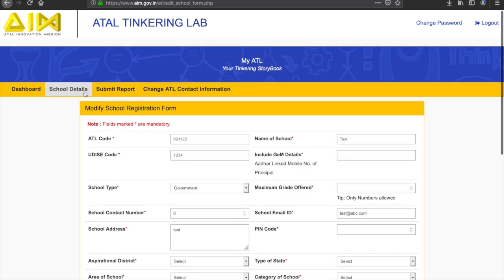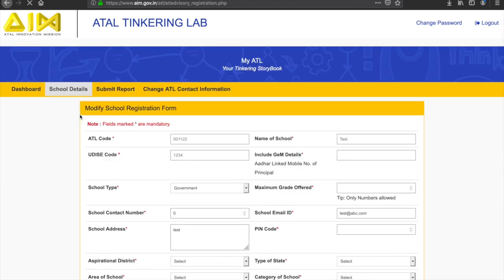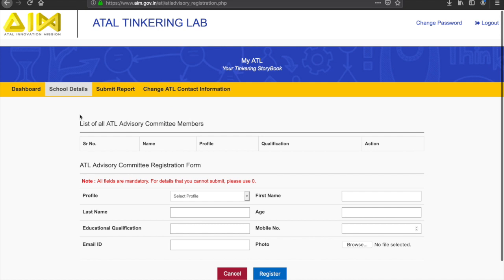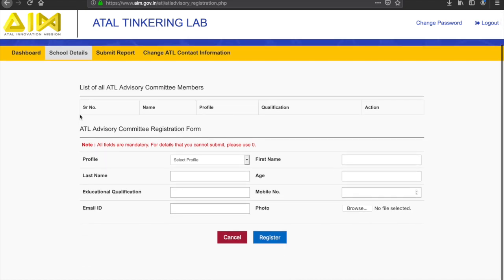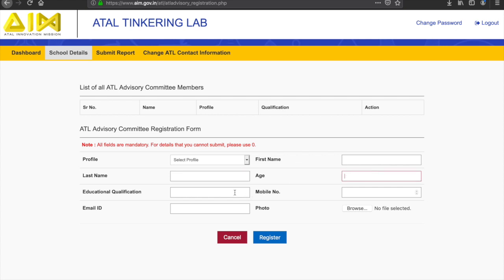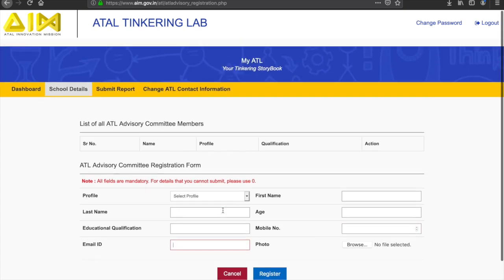The second section includes information related to the ATL Advisory Committee, which is the school principal's basic information and contact details, the ATL in-charge's basic information and contact details. Please note that all questions in this section are mandatory.